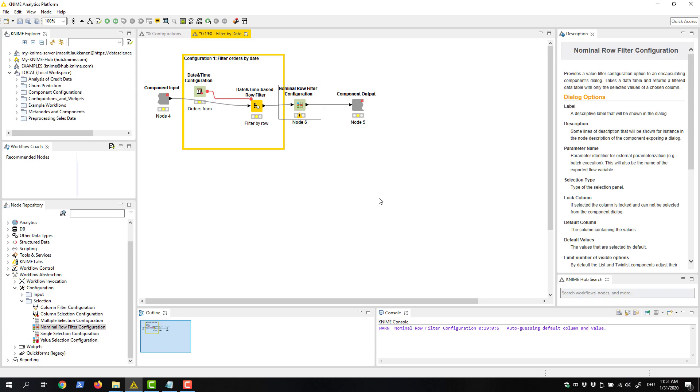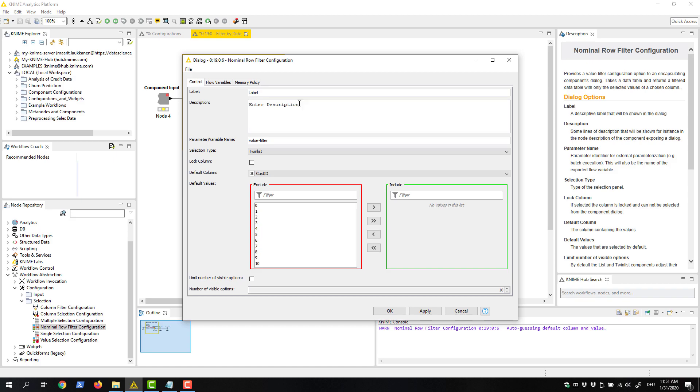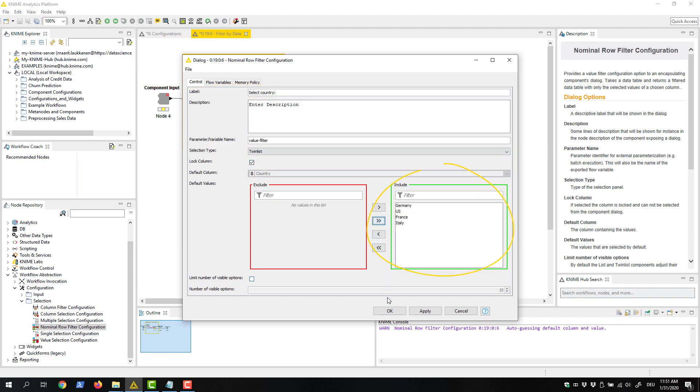Configuration nodes also have their own configuration dialogs. Let's open the configuration dialog of the nominal row filter configuration node and write a label. For example, select country here. As a default selection, we include all countries in the data.